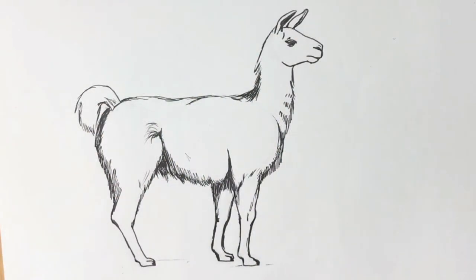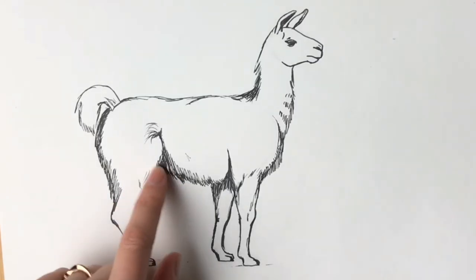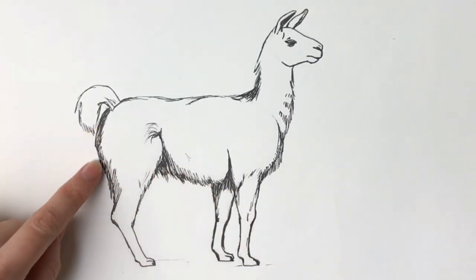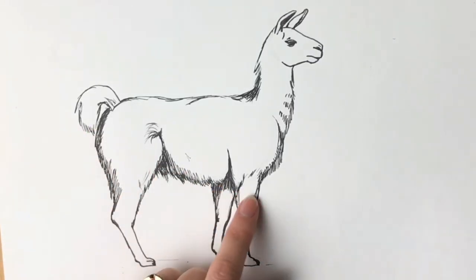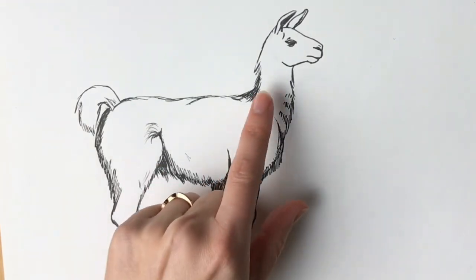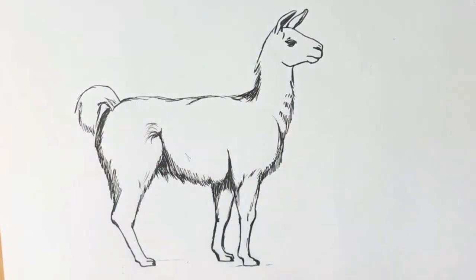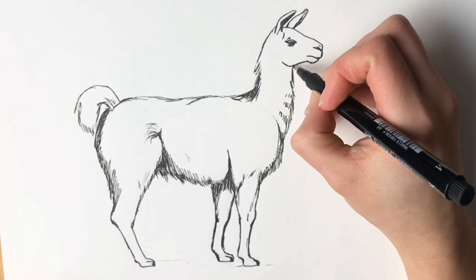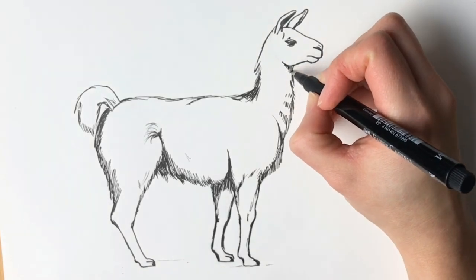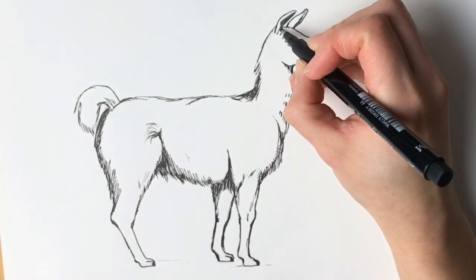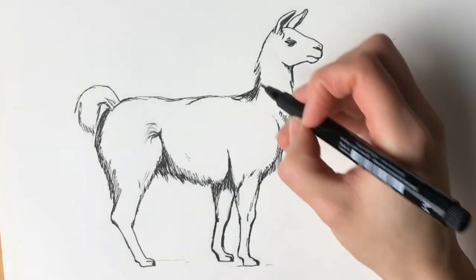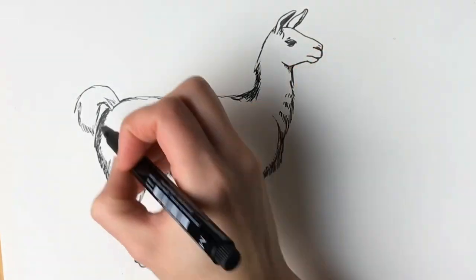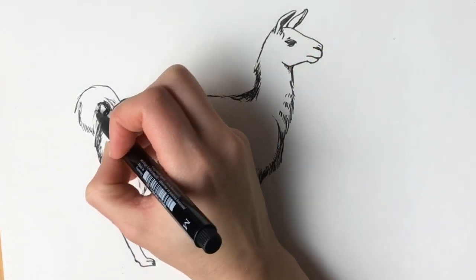That's our finished llama drawing. As you can see I've added a bit more shading underneath to all the parts that are in shadow. So just have a look, just add a few more lines with your pen just here. Oh I've forgotten underneath the chin just a little bit there. Anywhere where it's a little bit darker just add a bit more shadow underneath the tail.